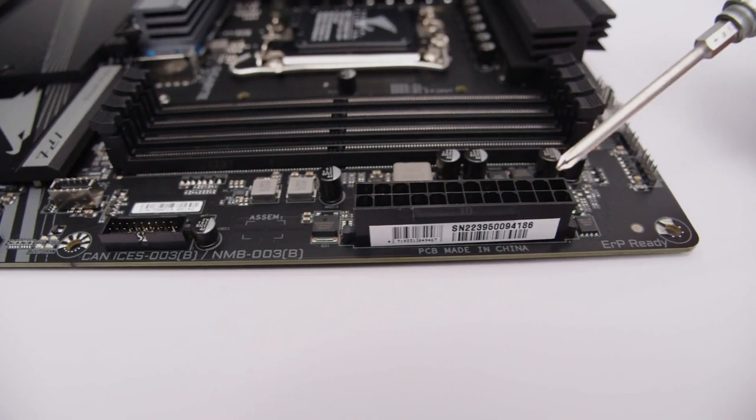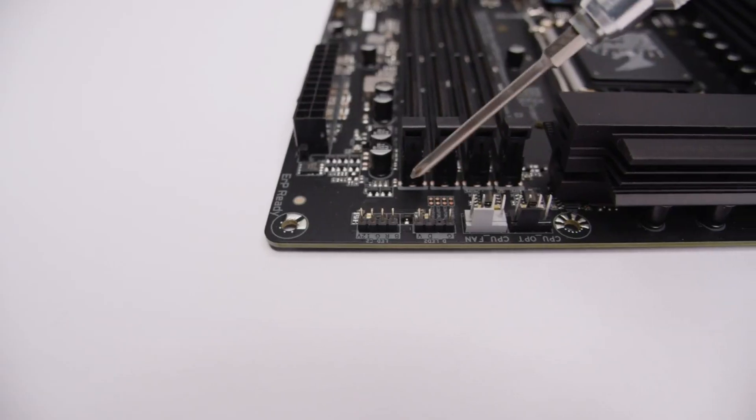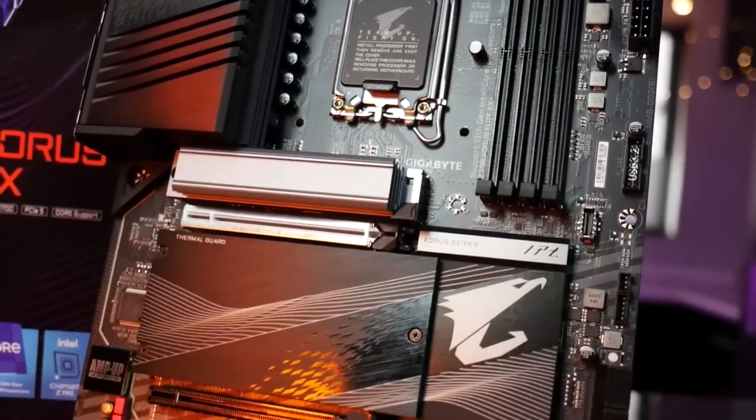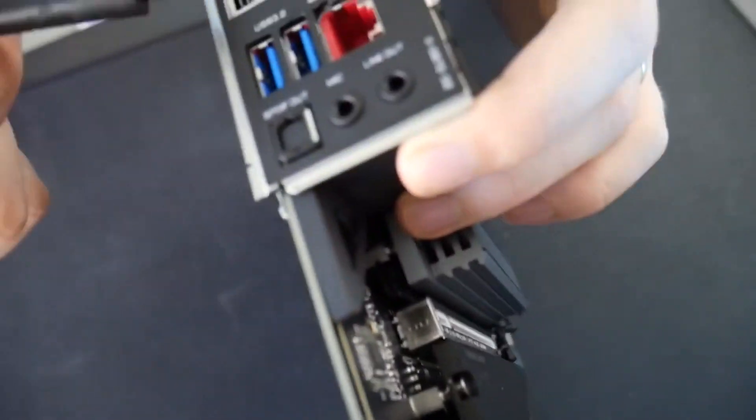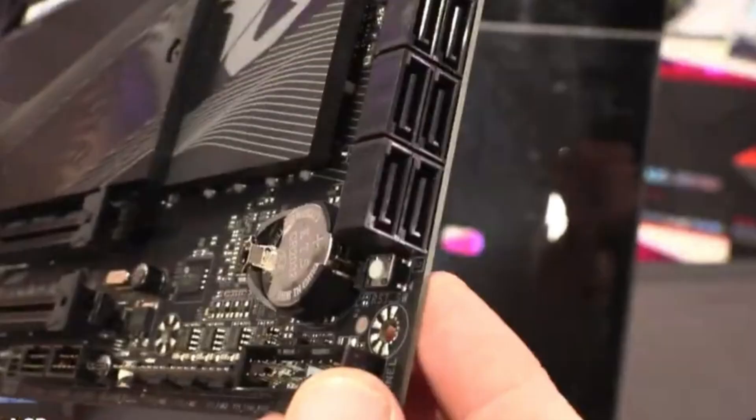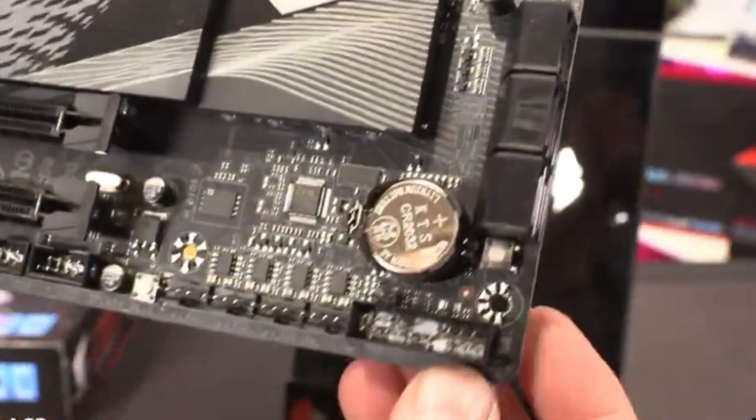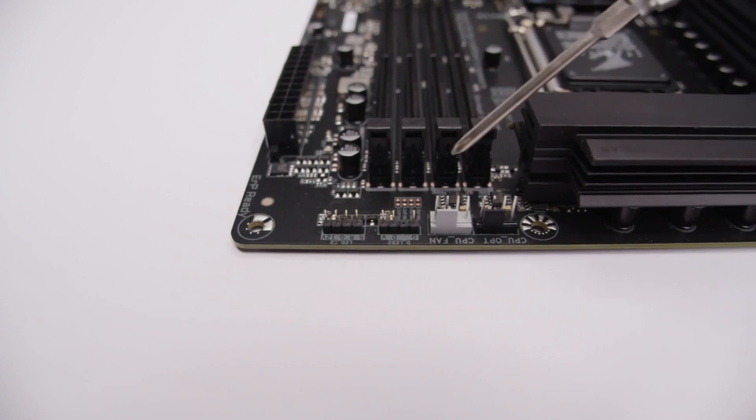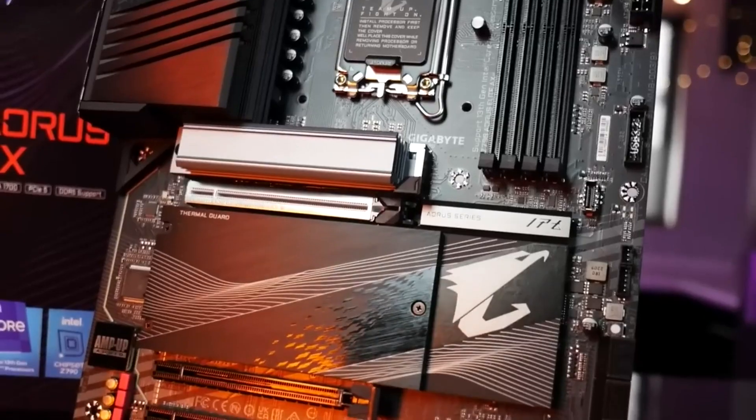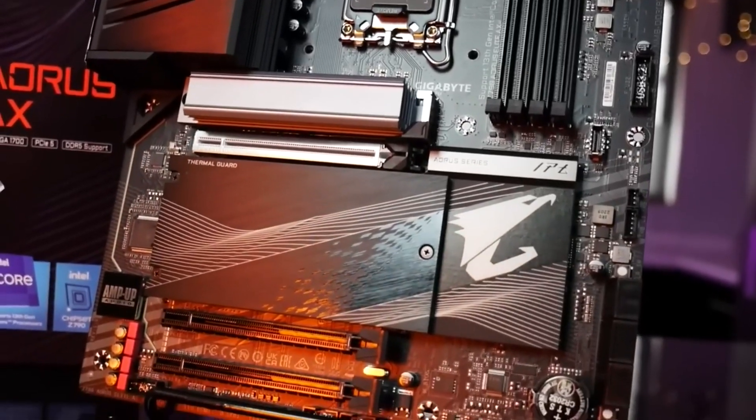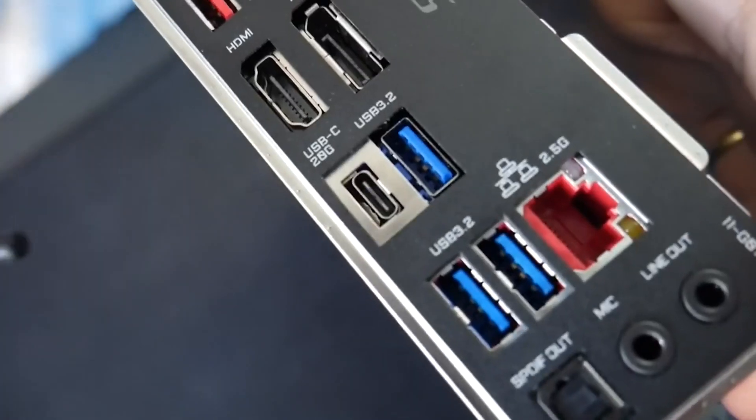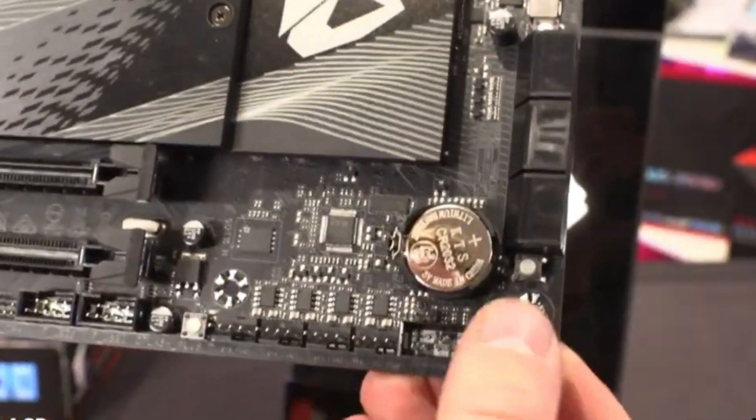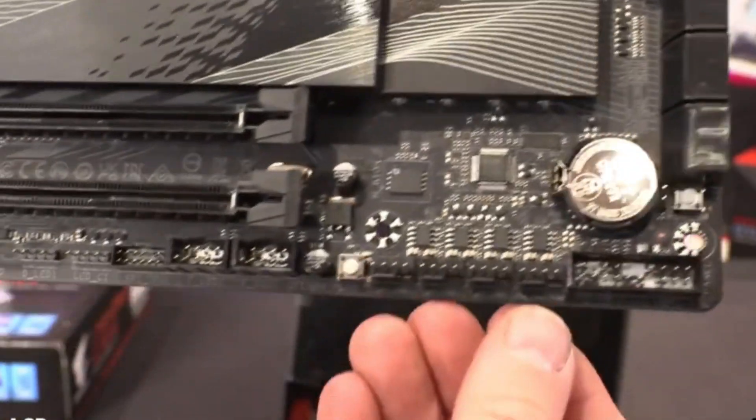The primary graphics slot uses reinforcement to prevent sagging from heavy cards, and protects against EMI. The slot connects through the processor and runs up to PCIe 5.0 x16. The other two full-length slots connect through the chipset and run at PCIe 4.0 x4 and PCIe 3.0 x4.